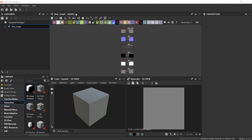Then we have the graph view. This is where you'll actually be doing most of your work. This is the main thing — this is the heart of Substance Designer where all the magic is done, since this is where people construct their node networks in order to produce complete materials. That's why we call it the heart of Substance Designer.